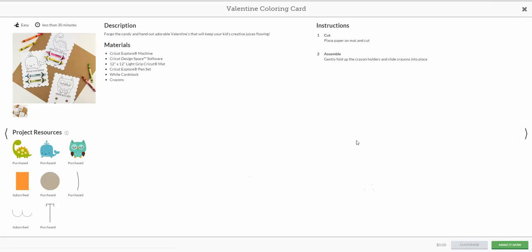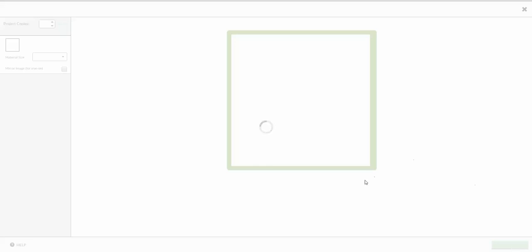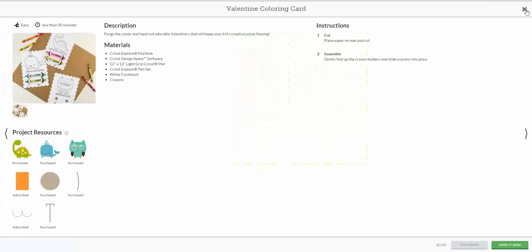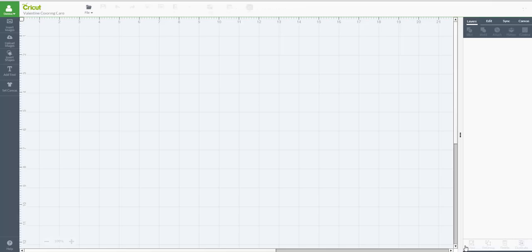If you clicked on Make It Now, it's going to load those onto your mat and you can just do exactly like they have it. It'll prompt you to put your pen in and the whole nine yards and go through and cut them all out for you. However, what we want to do is we don't want these images. We want a different image than the dinosaur, the owl, or the whale. So I'm going to show you how to do that. Instead of hitting Make It Now, we're going to customize.